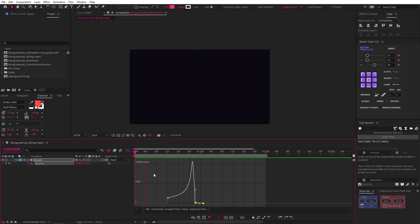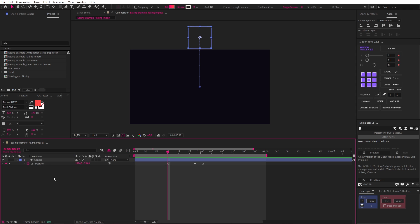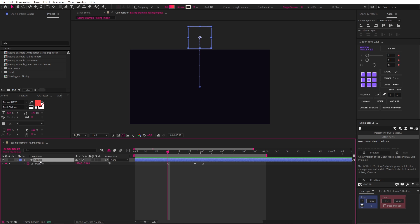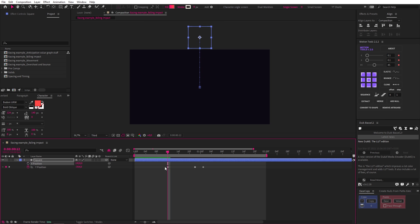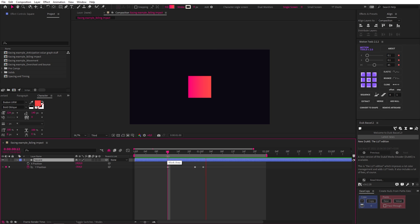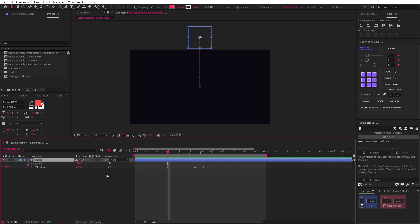Now just a quick note here, since our object is only falling along the y-axis, we could also have separated the dimensions, which you do by right clicking position and hitting separate dimensions. And here is the same set of keyframes on just the y-axis so that we can focus on the easing. Separating dimensions allows us to use the value graph for our easing. And once you start to understand the value graph, it can sometimes be a bit more intuitive, and you have greater control over your easing.